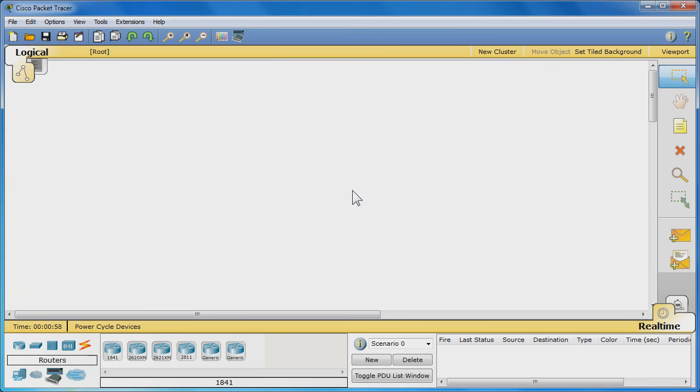Hello, my name is Kevin. This video tutorial will walk you through the basics of using Cisco Packet Tracer.